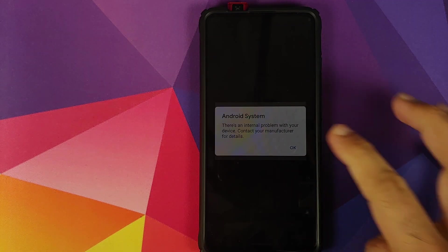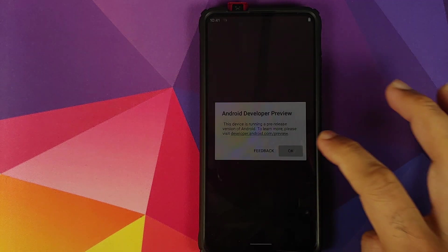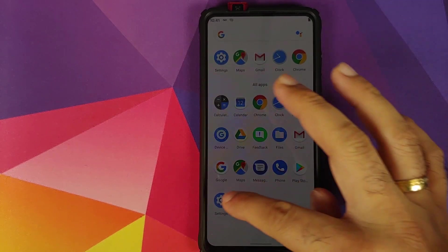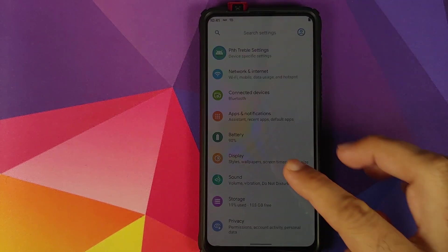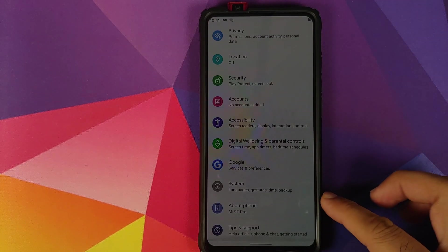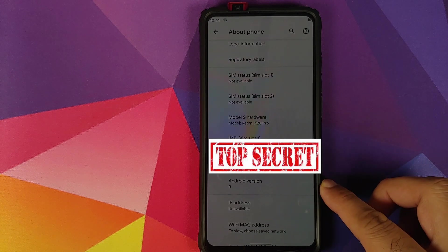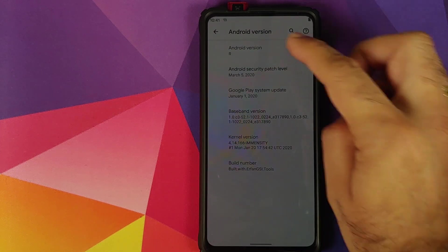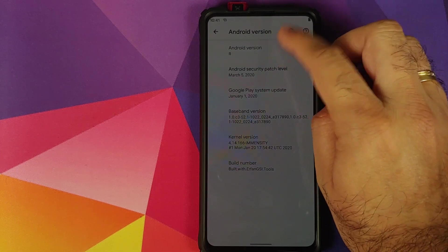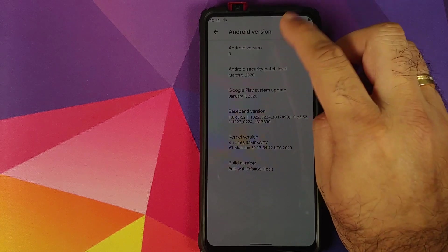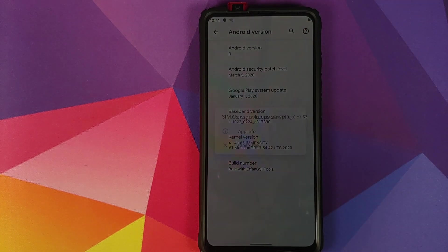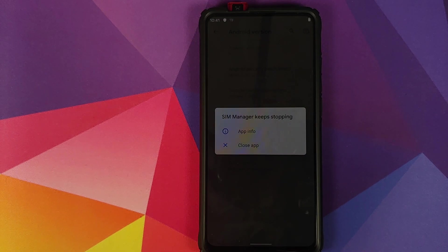Back into Android 11, click OK and click OK one more time. Then go back into Settings and then About Phone. If I click on the Android version, it is Android version R. If I tap on the Android version, nothing happens — looks like Google doesn't have an Easter egg for Android 11 right now.